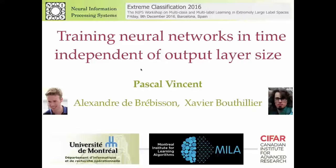Thank you for inviting me for this workshop. What I'm going to present is, of course, joint work with my PhD students, mostly Alexandre de Brévisson, who did a lot of the heavy lifting work in what I'm going to show, and Xavier Boutillier, who did some of the earlier work.